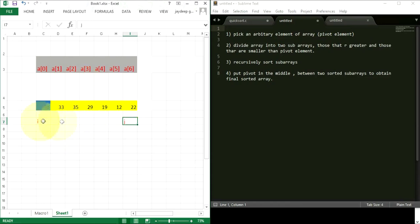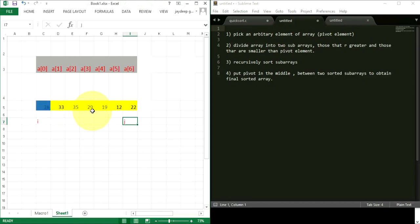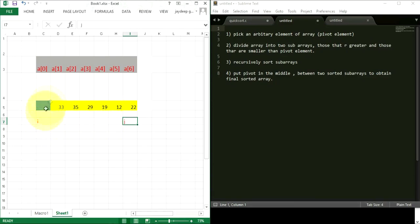After this, when i and j meet, all the elements to the left will be less than 26 and all the elements to the right will be greater than 26. At that point, if we swap the j element with the pivot, we get the pivot element 26 in the middle, with all elements to the left smaller than 26 and all elements to the right greater than 26. That's how it happens.